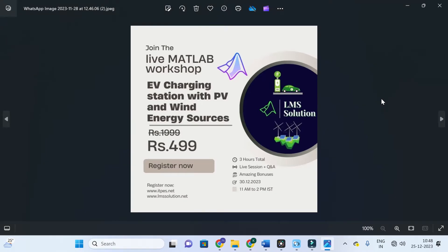Before that, an important announcement from our channel: we are going to conduct a live MATLAB workshop on EV charging with PV and wind energy sources. In this workshop we are going to model PV and wind energy as a source with an EV charging station and implement maximum power point tracking algorithms to grasp maximum energy. Those interested can check the registration link in the description. Don't forget to register.